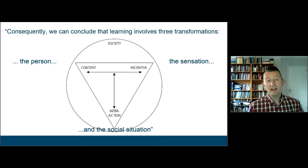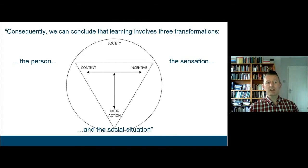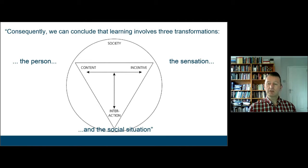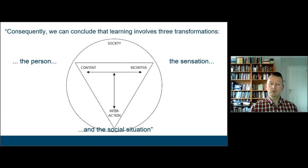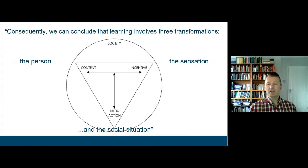There are three dimensions to learning. Jarvis would say that learning involves three different kinds of transformations: transformation at the personal level, in terms of sensation and the way we sense and engage with the world, and in terms of the social situation itself. Illeris provides a diagram describing three dimensions: engagement with content and understanding of the content; the incentive dimension, which is the emotional dimension — why we're involved in learning; and then the interaction dimension — who we're learning with and how we learn through those interactions with other people.